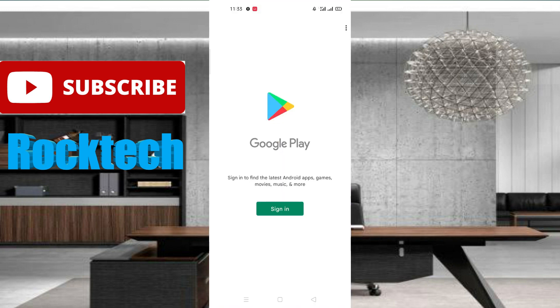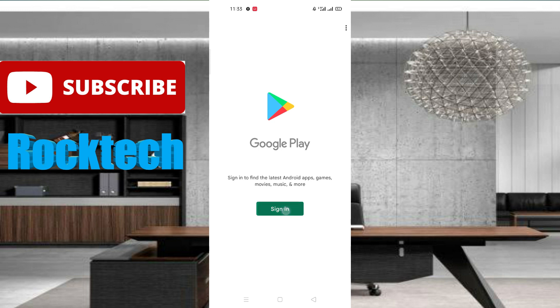After clicking on it, you can see this kind of interface will appear on your screen. Click on the sign-in option.